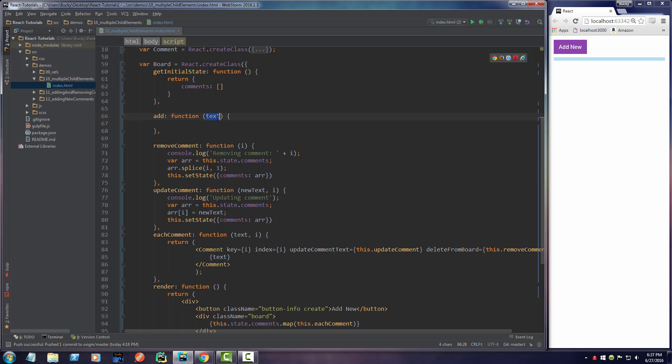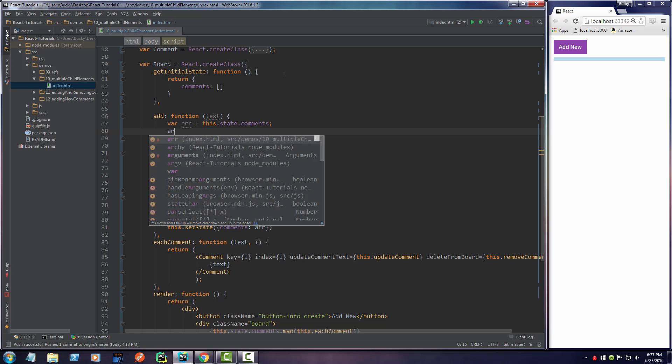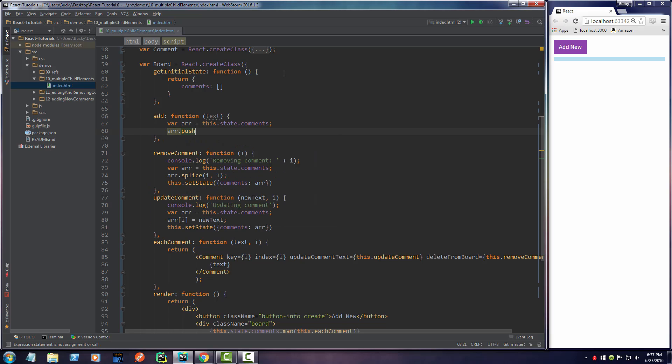And yeah, so this is going to be the text that we're going to set essentially to this array item. So just like before, what we're going to be doing is pretty much taking a string of text and adding it to this array. So we need a reference to this array. We're going to make a copy of it and then for that copy, we're just going to add a new item.